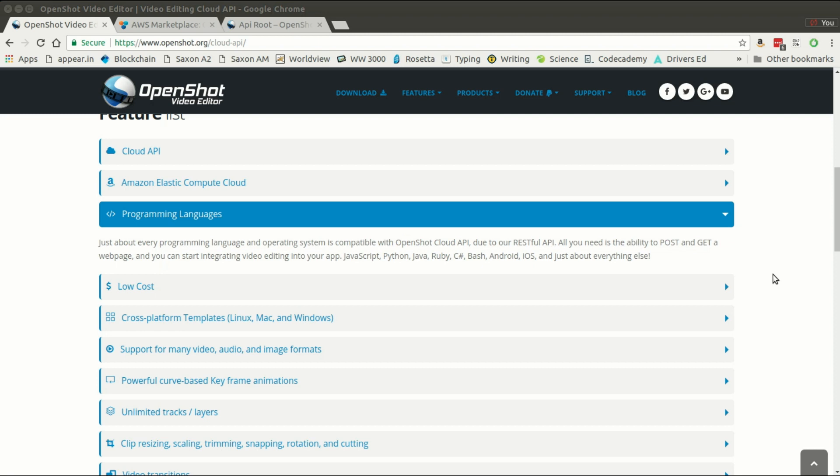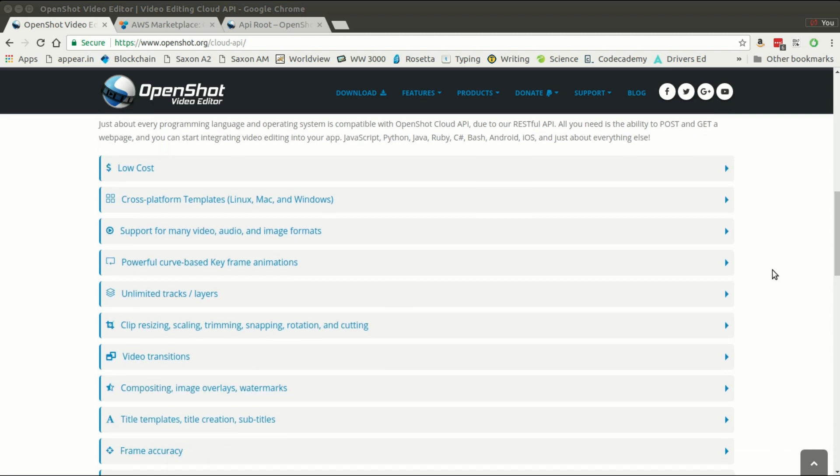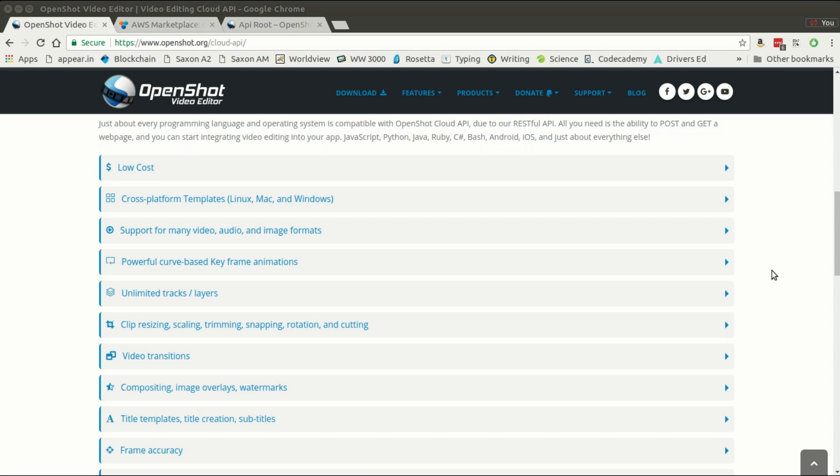You have all the power of OpenShot Video Editor's desktop app, but instead of using a desktop app you can access it through an HTTP REST API. You can use your favorite programming language, create dynamic videos, manage your own infrastructure, scale it however you want, and use it as a backbone of your own product or company to help with creating your own videos.